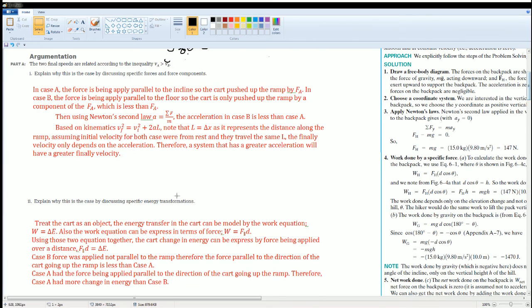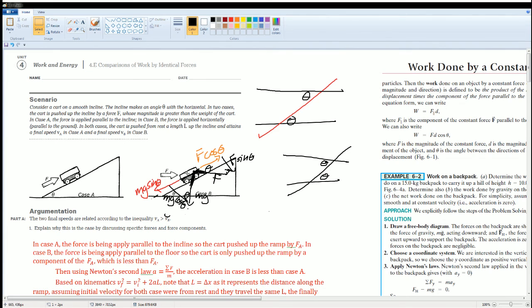To summarize, remember your force diagrams and component angles — the diagram is left on screen so you can practice labeling your component forces correctly. Those are all the solutions for this section.